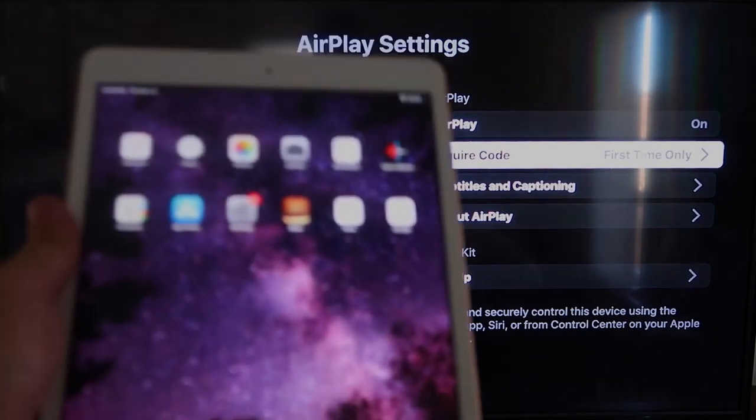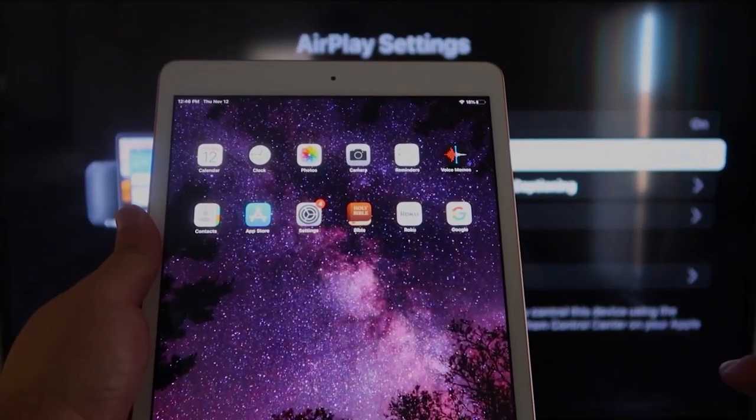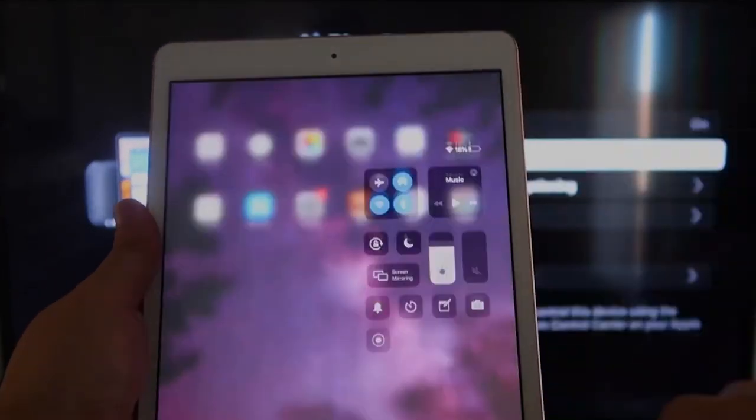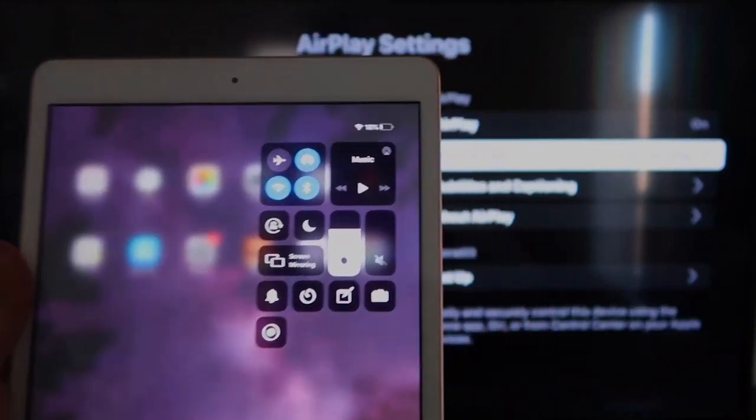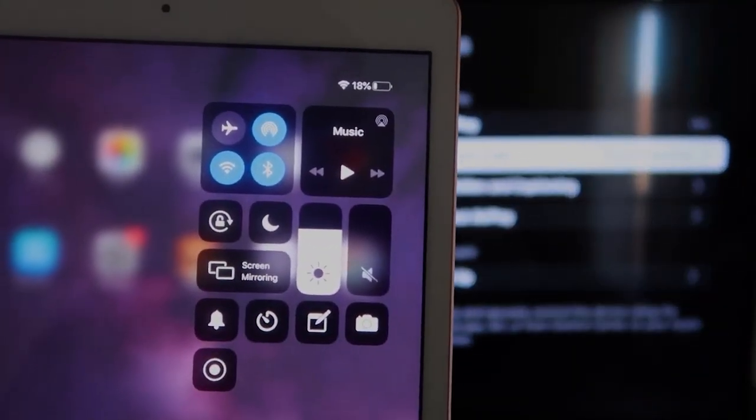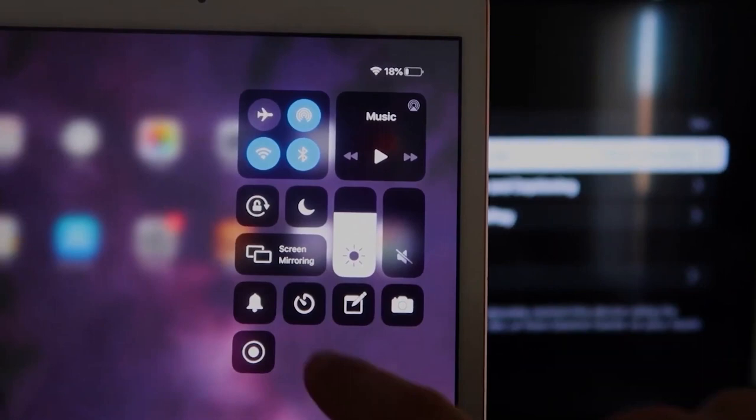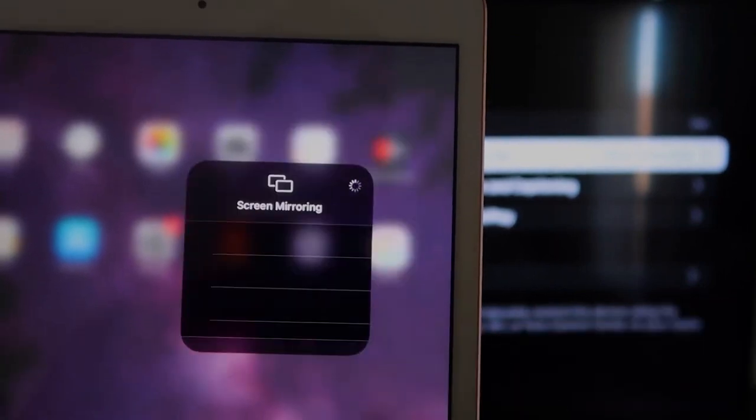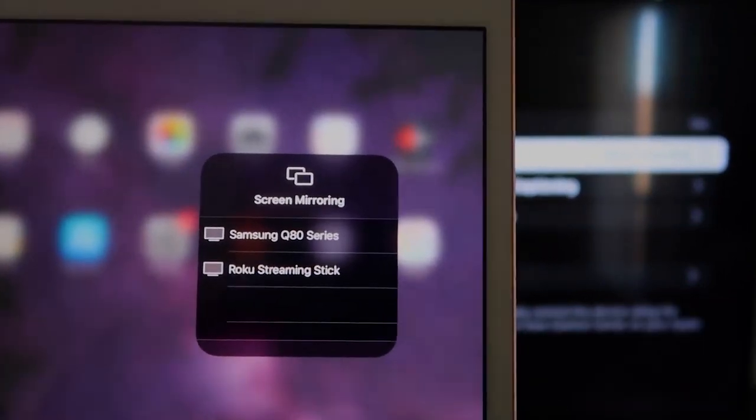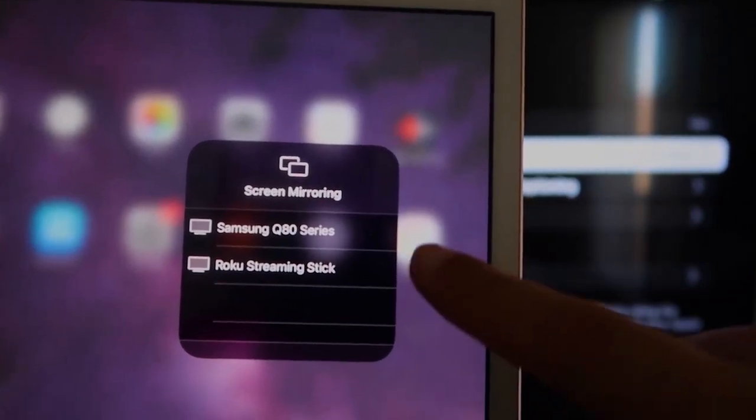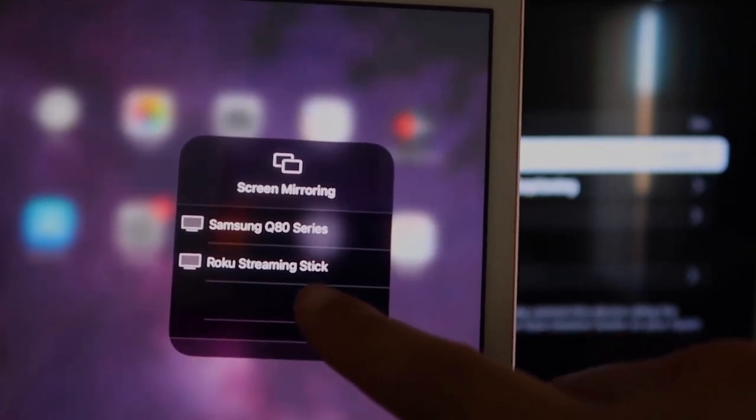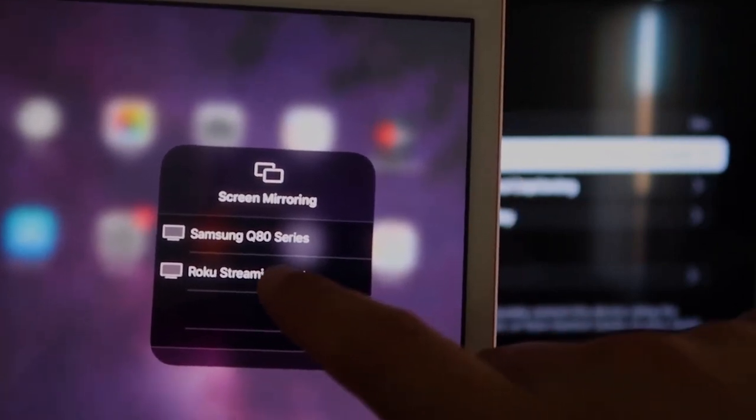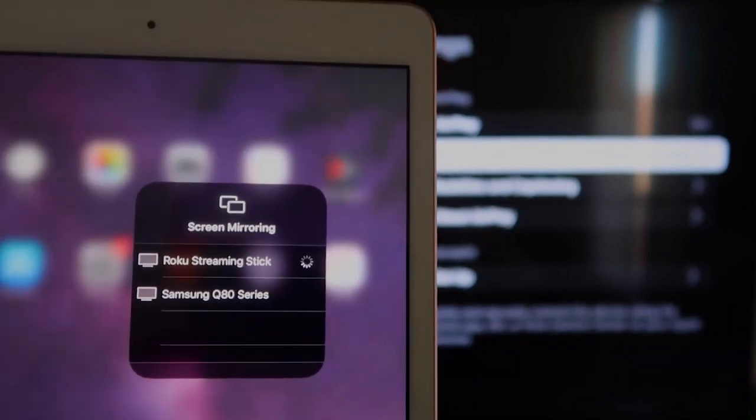On the top right corner, you're going to swipe down. And it brings up this menu icon here, and you'll see where it says Screen Mirroring. You'll tap on that, and then right away, I have two of them that show up, but right there it says Roku Streaming Stick. I'll tap on that.